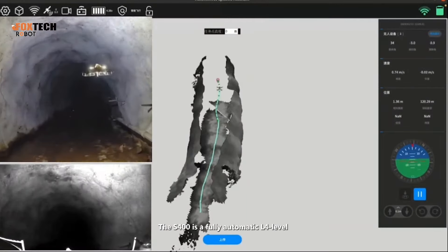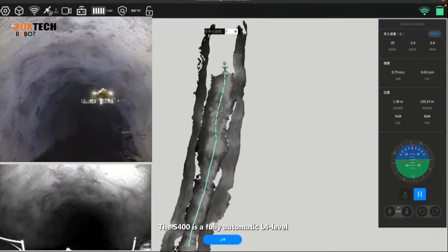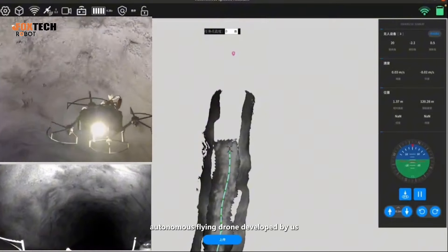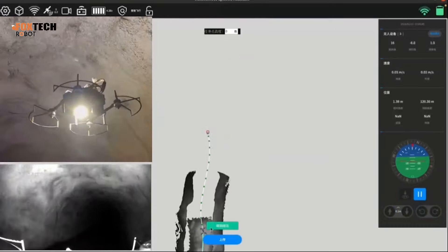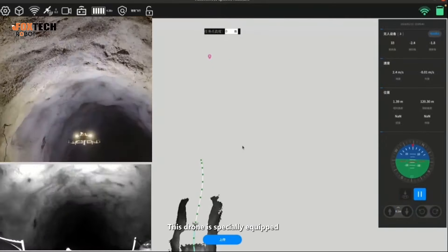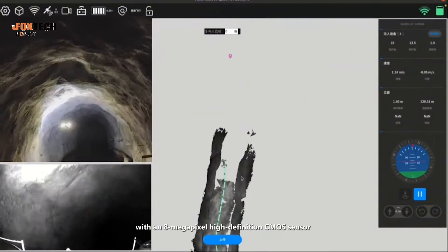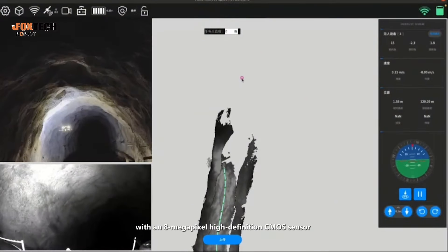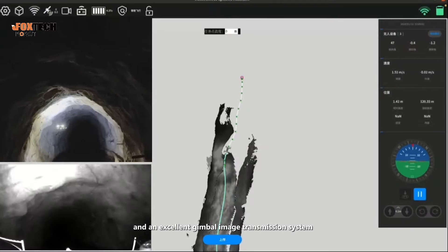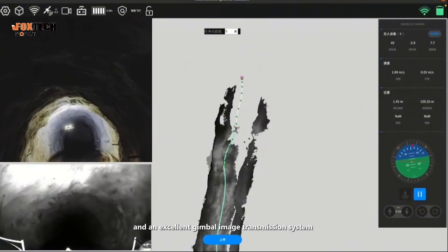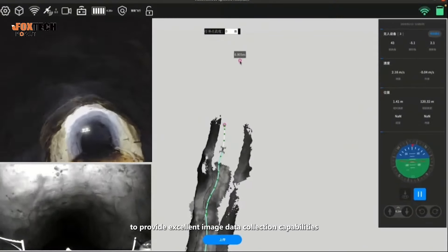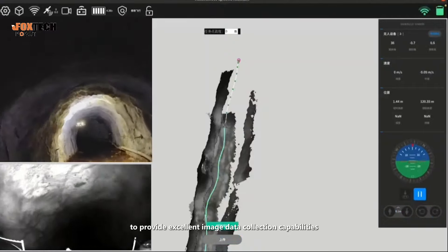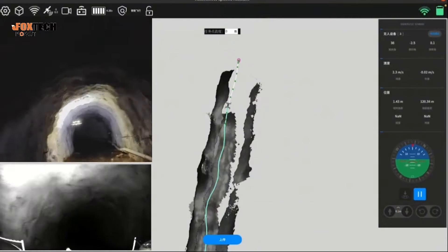The S-400 is a fully automatic L4-level autonomous flying drone developed by us. This drone is specially equipped with an 8-megapixel high-definition CMOS sensor and an excellent gimbal image transmission system to provide excellent image data collection capabilities.